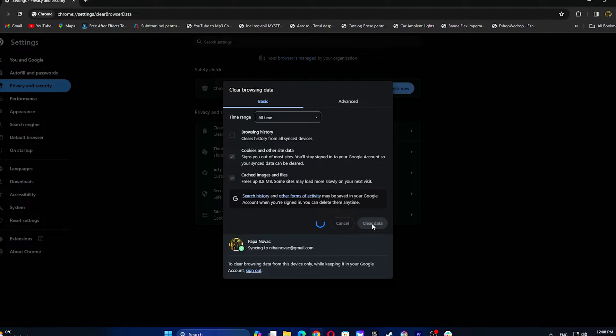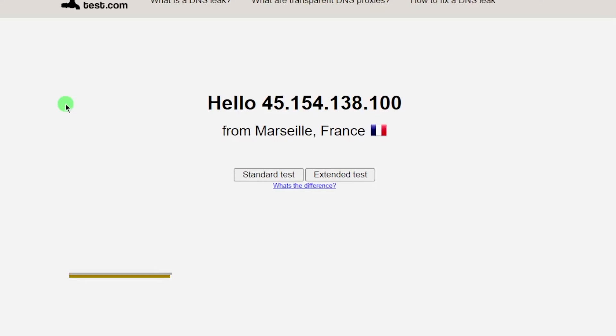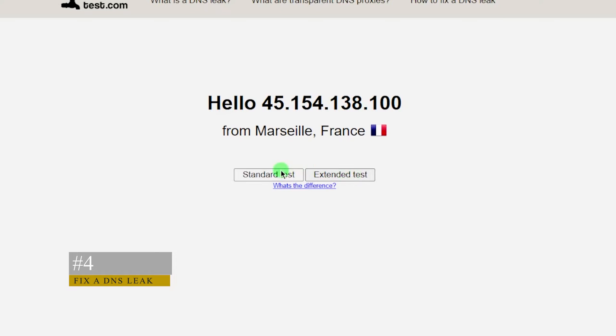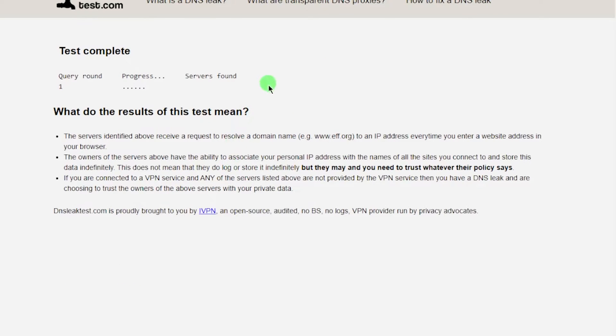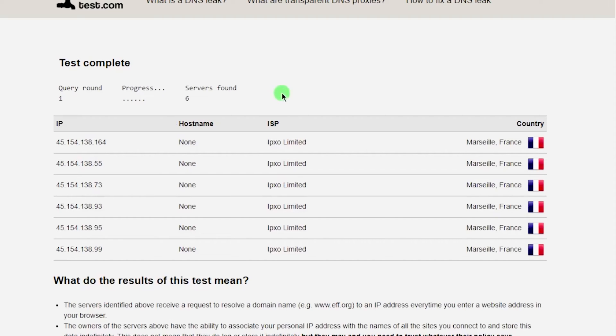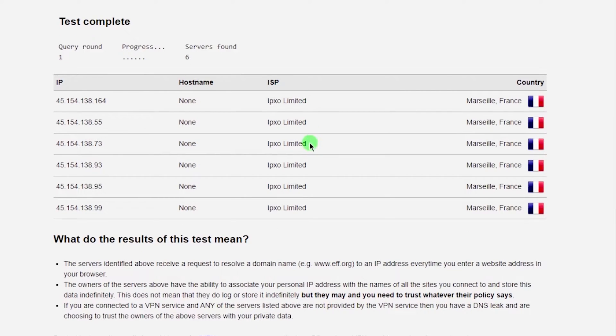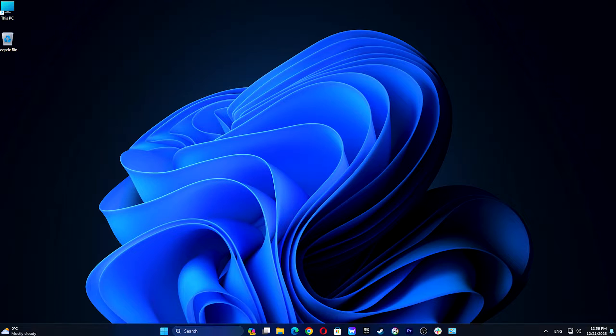Turn off your VPN and visit ipleak.net, dnsleaktest.com, or dnsleak.com to test your IP, hostname, ISP, and country. If it shows your actual information, it indicates a DNS leak.